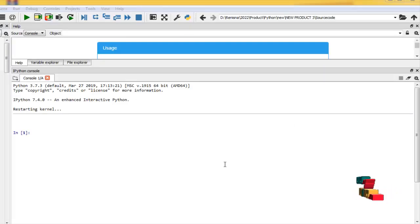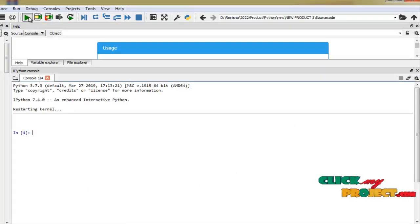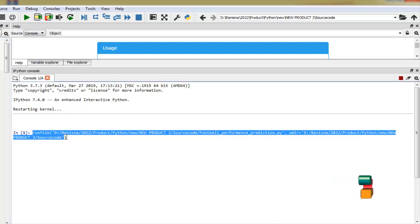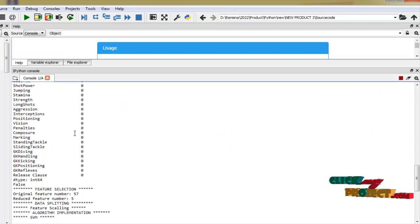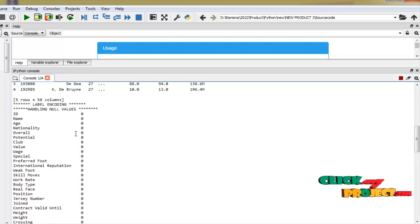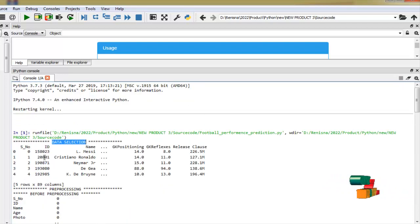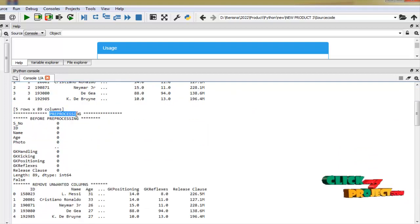We will start the demo session. Now we click on this run button. Our program is entering state. Our program is going to run. First one is data selection. We select the FIFA 17 dataset. And next one is preprocessing.